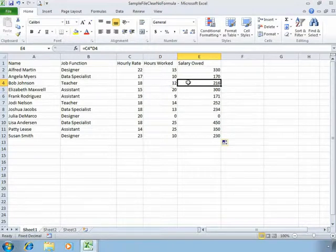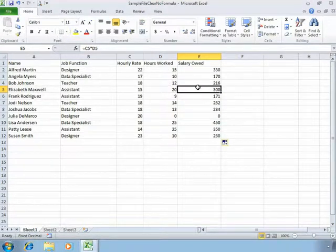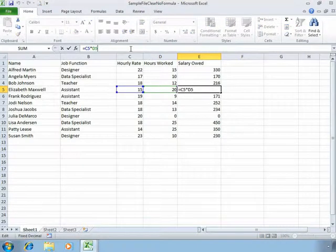So if we look at our formula bar in row 4, Excel knows that we want row 4 to be multiplied. And you'll see again in our formula bar for row 5, the formula has been amended.